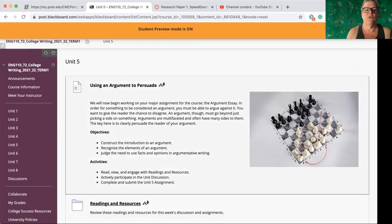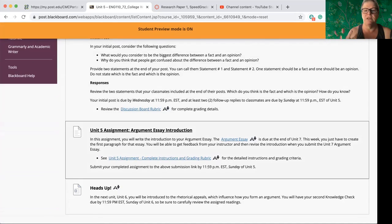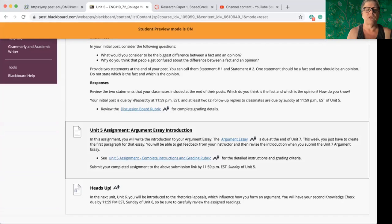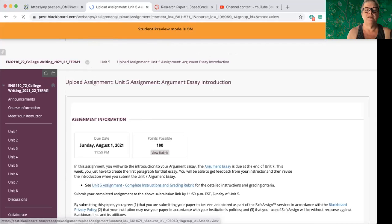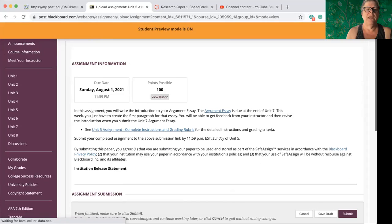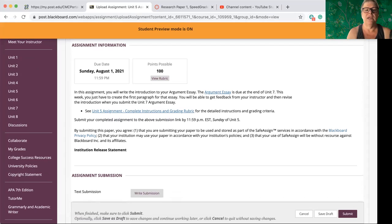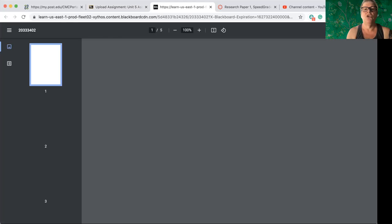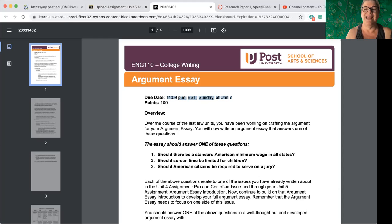And then your writing assignment this week is going to be just your introduction for the argument paper. So let me open this up. In this week's assignment, you will write the introduction to your argument essay. And you've got a link here that gives you the full assignment sheet for the argument essay. If you click here, you are going to get the actual assignment for the argument essay.